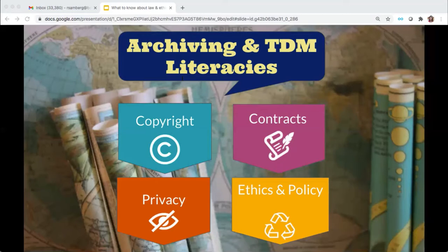Perhaps you're worried that archiving or downloading materials violates the copyright of whoever owns the content. Perhaps you're worried about a database license agreement or a website's terms of use, which may expressly restrict downloading, scraping, and text mining. Or maybe you have questions about the privacy of the individuals in the materials you're collecting, or any ethics associated with working with them. Today we're going to briefly explain why and how you should consider each of these law and policy areas in archiving and text mining projects, and give you tips about navigating each issue.